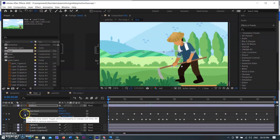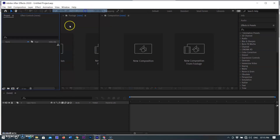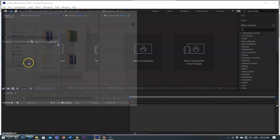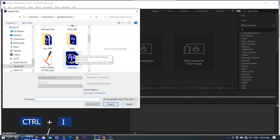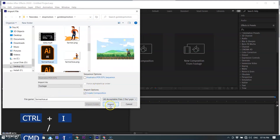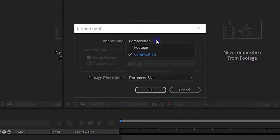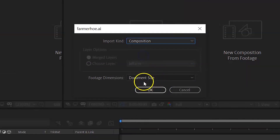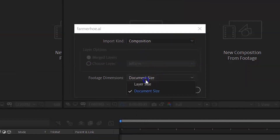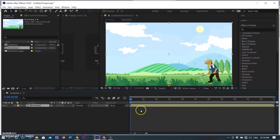Now I am closing my old project and creating a new project in After Effects. I am importing the Illustrator document into After Effects by using Ctrl+I on Windows or Command+I on Mac. After selecting the document, select the import option box and click on 'Create Composition,' then click Import. A small pop-up window opens — select import kind 'Composition' and set footage dimensions to 'Document Size,' then click OK.